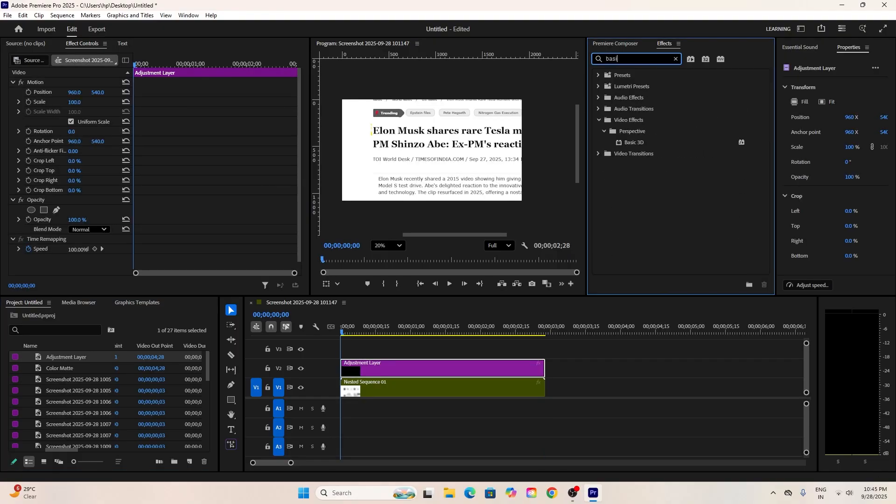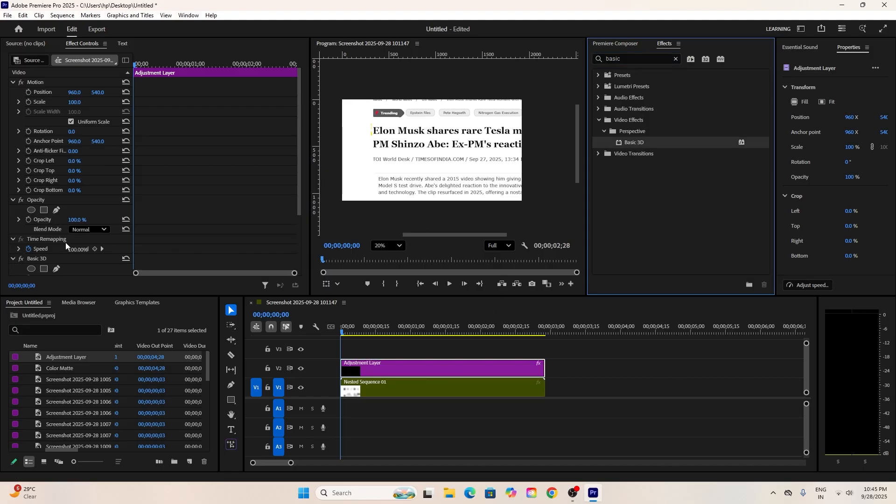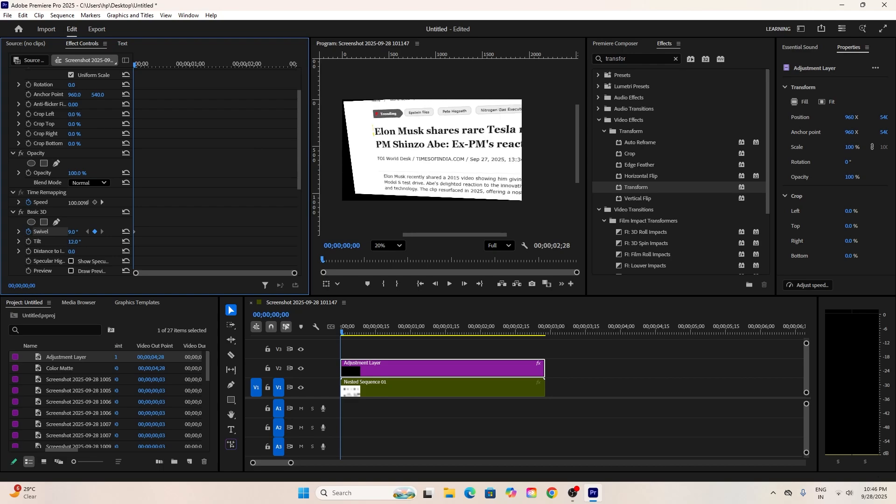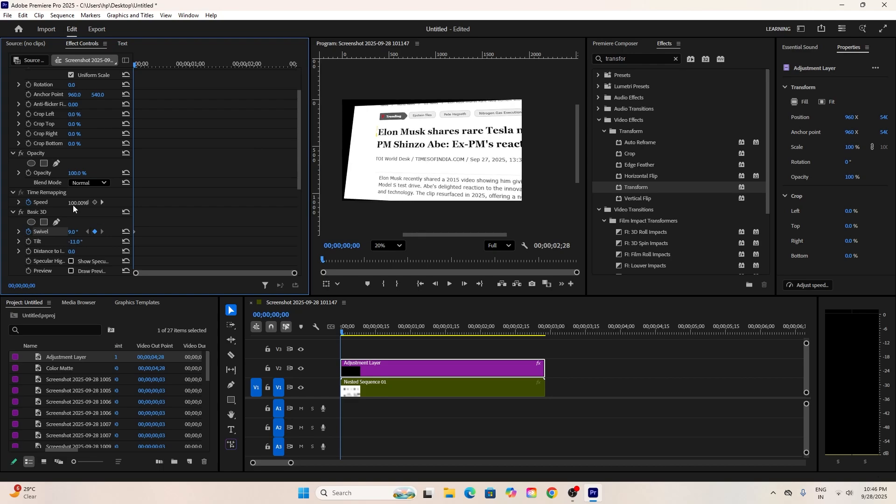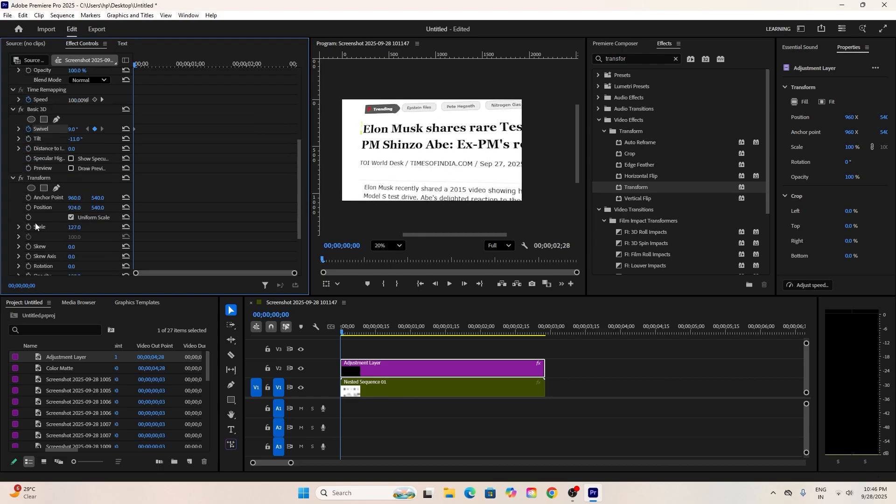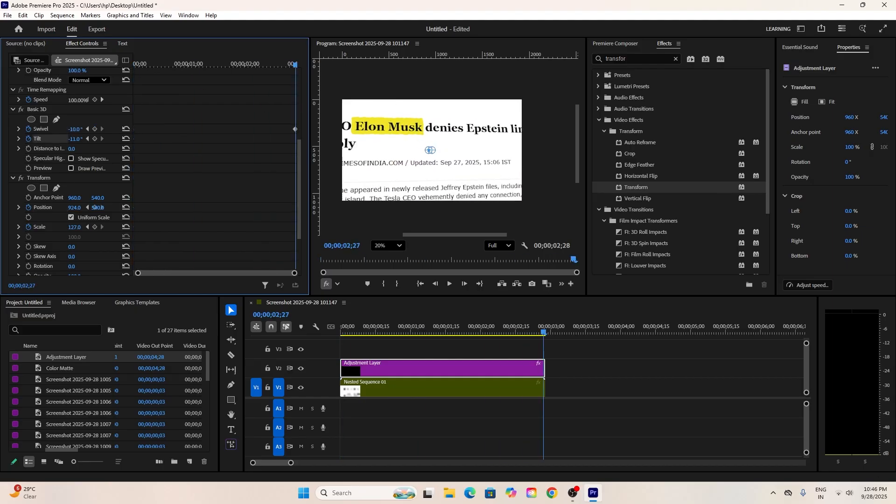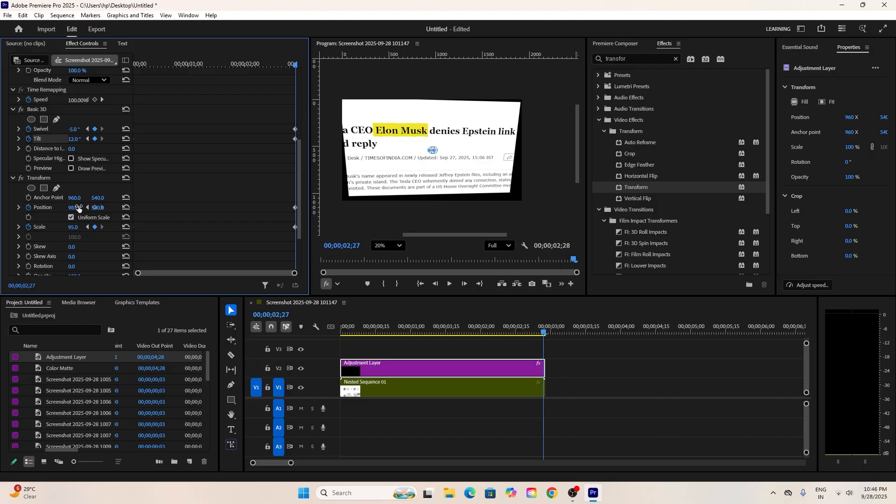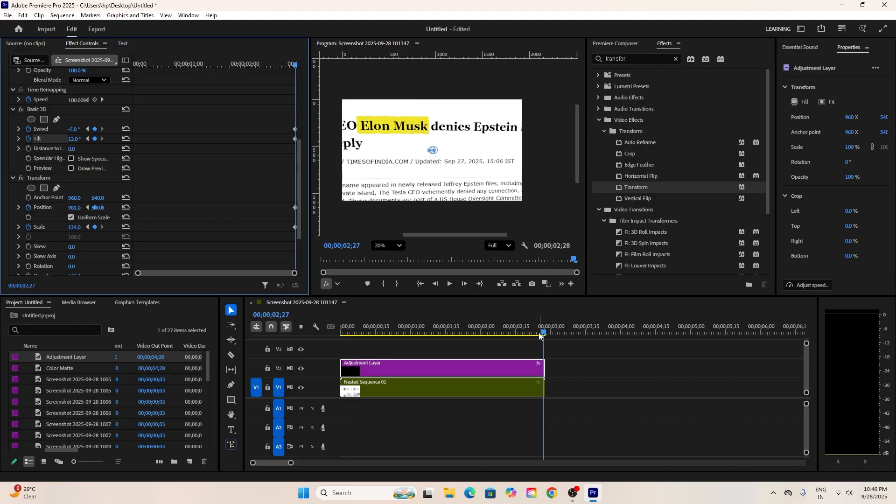Apply the basic 3D effect to the nested sequence. Now you can animate it to make your article move in 3D space. In the Effect Controls panel, add keyframes for swivel and tilt at the first frame. Adjust the angles and values here. These values will be different for everyone, so arrange what's best for you.